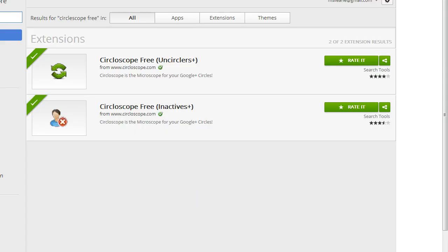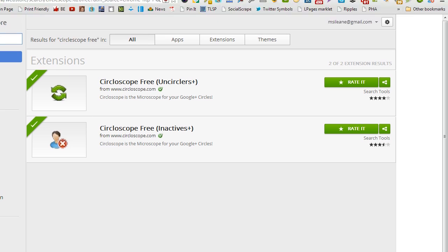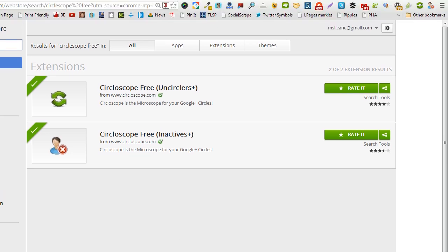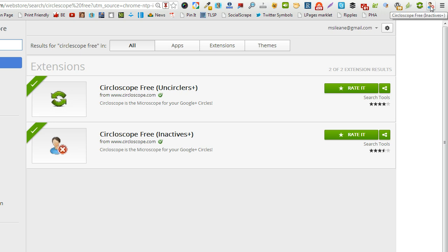Once you've got those installed, just go up to your browser bar and you'll see them hanging out there. Let's do the Inactives first.